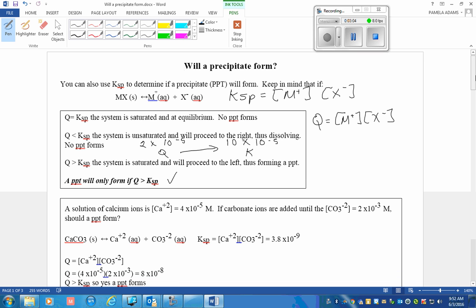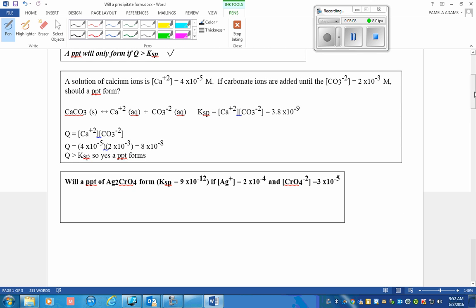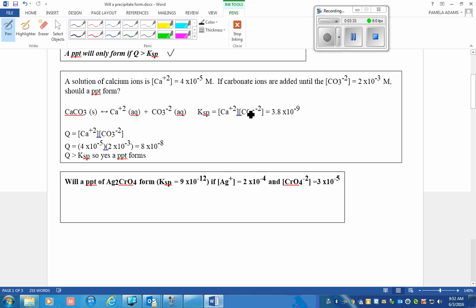Let's look at that in problem form. A solution of calcium ions is 4 times 10 to the negative 5 molar, and carbonate ions are added to the solution in the molar area of those carbonate ions are 2 times 10 to the negative 3. Should a precipitate form? Here is the expression that governs the dissolution of calcium carbonate. The KSP, the law of mass action, takes this form, and the KSP value is 3 times 10 to the negative 9. The Q values come from these two numbers.